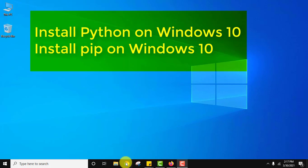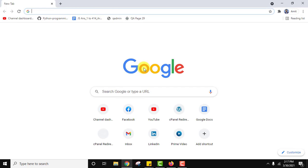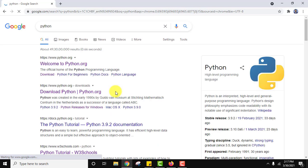At first go to the browser. Here type Python on Google. Press enter. On pressing enter the official website is visible. Click on it, python.org.